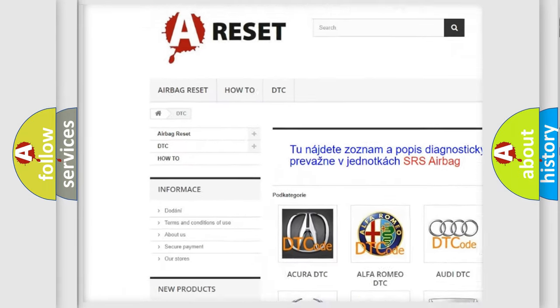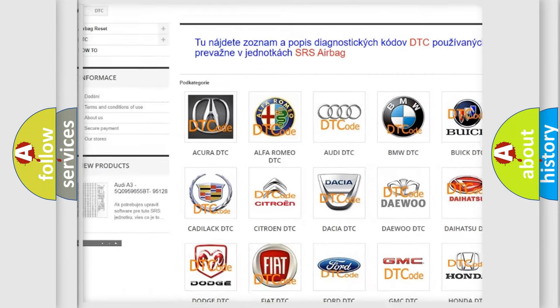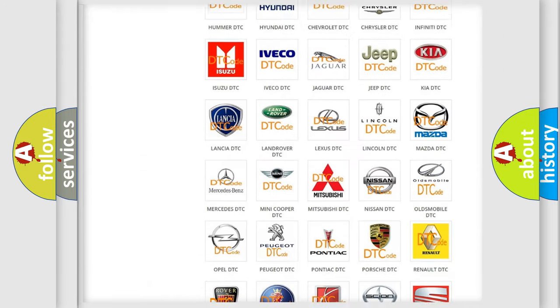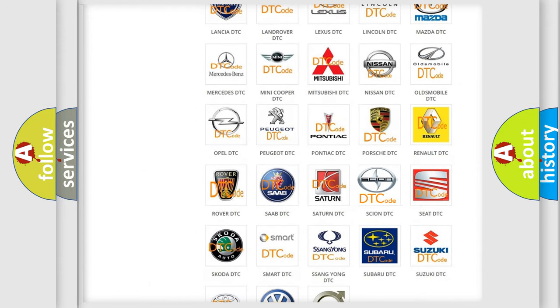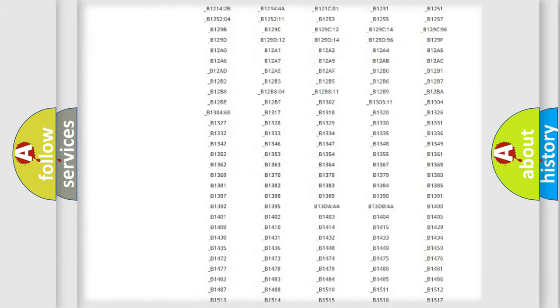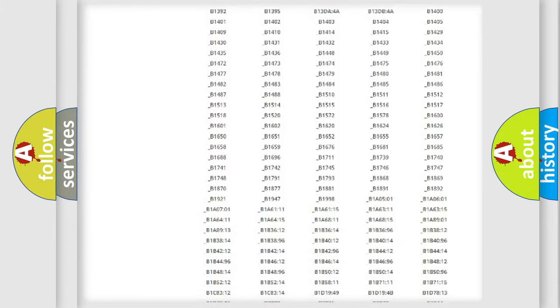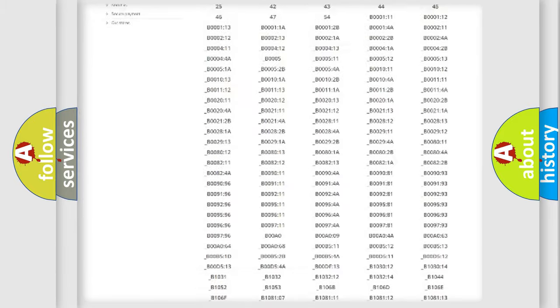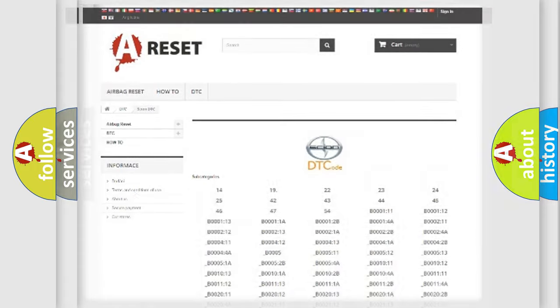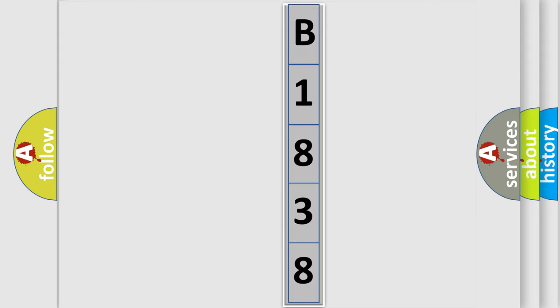Our website airbagreset.sk produces useful videos for you. You do not have to go through the OBD2 protocol anymore to know how to troubleshoot any car breakdown. You will find all the diagnostic codes that can be diagnosed in vehicles, and also many other useful things. The following demonstration will help you look into the world of software for car control units.